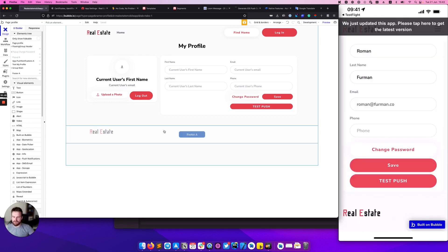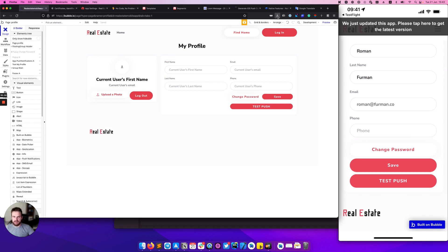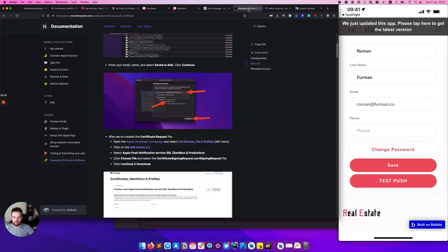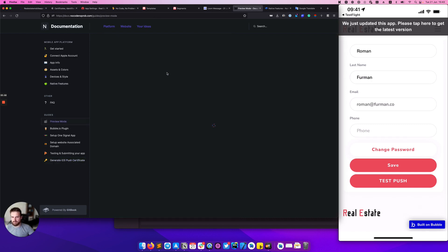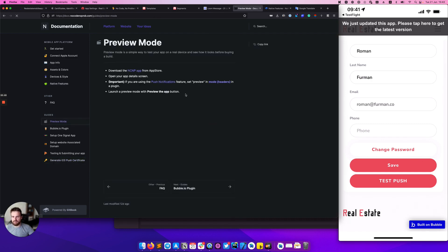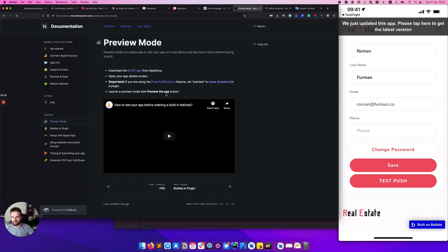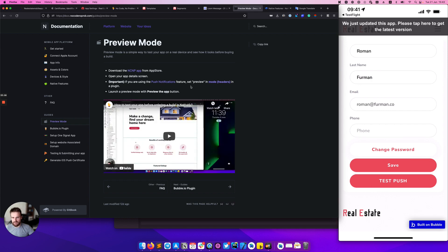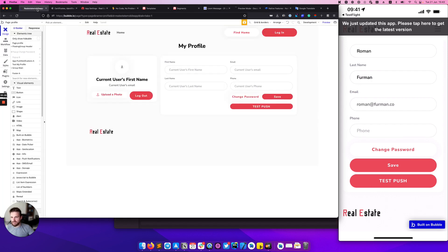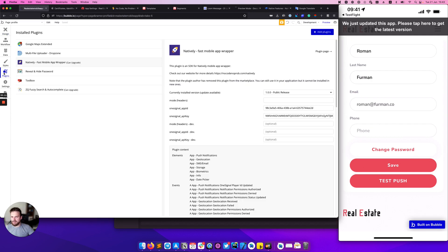To test push notification you don't need to create a real build. You can use the preview mode. You can get more details about the preview mode in our documentation. It simply explains how the preview mode works and how to use that. To test the push notification in the preview mode you need to go to the plugins tab and in the mod headers you need to write preview.